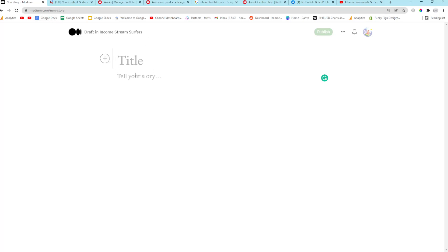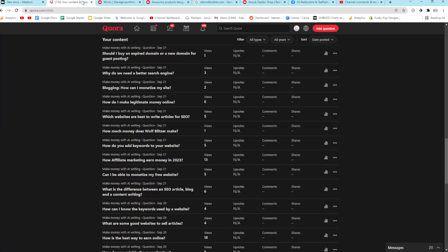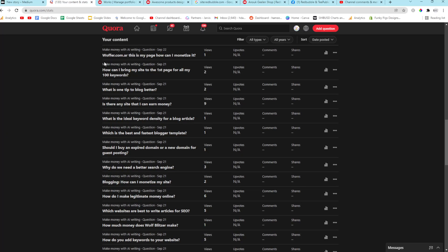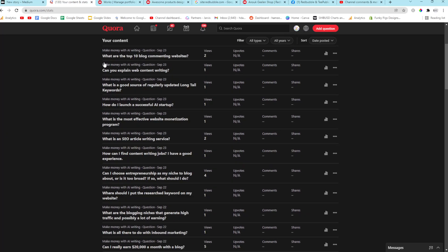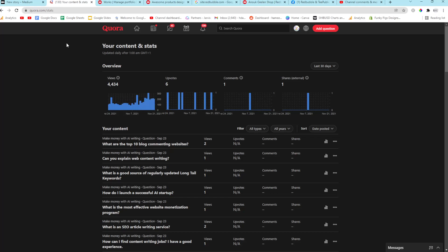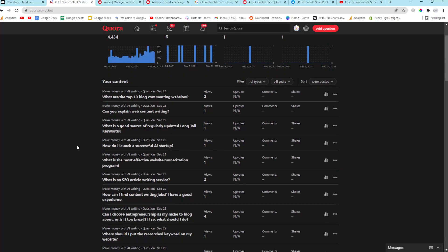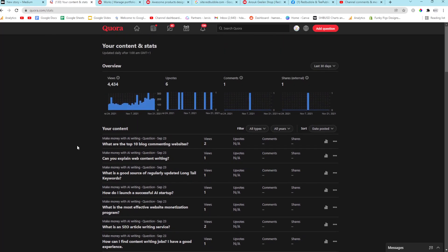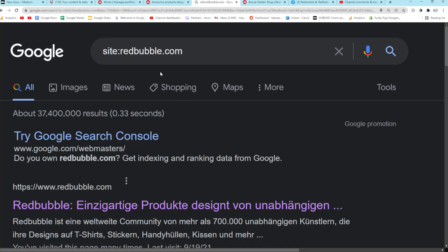And I have heard that Medium is also cracking down and adding no index tags to people's articles. So something is definitely happening generally on the internet. It's not just Redbubble that is affected. Another thing you can do is you can write your answers that are relevant to your designs on Quora and just drop the link or a picture again. You'll have to be really careful though with Quora. It's kind of difficult to get accepted.